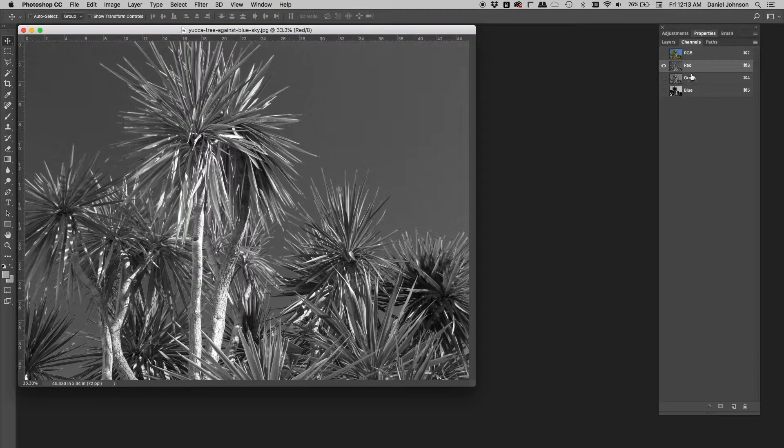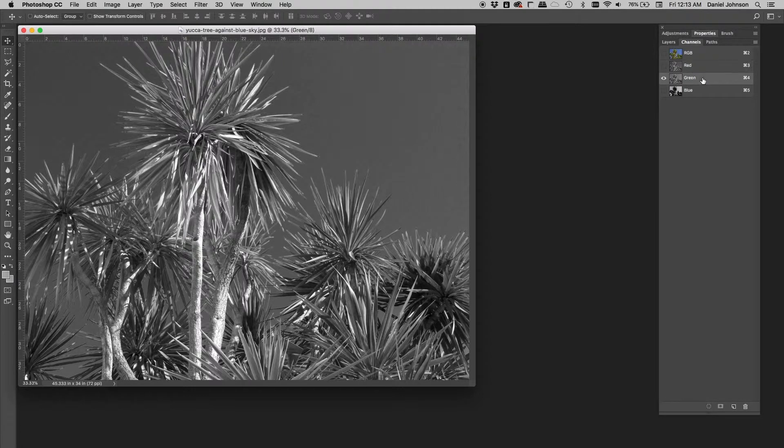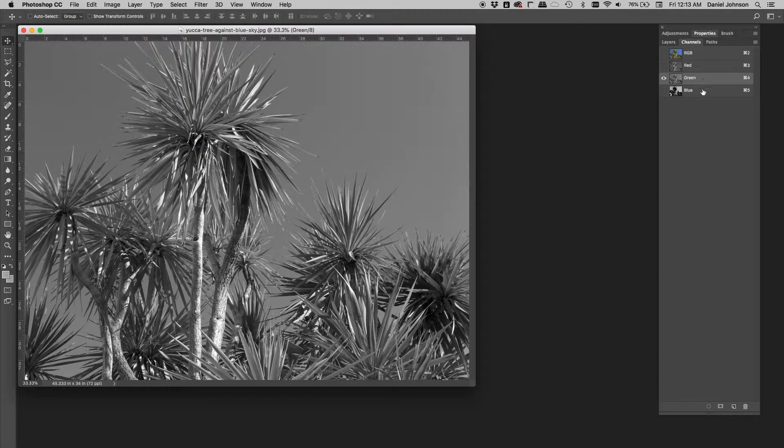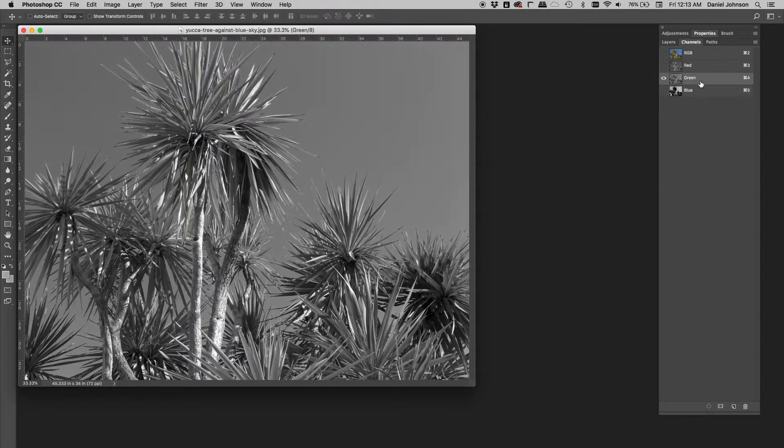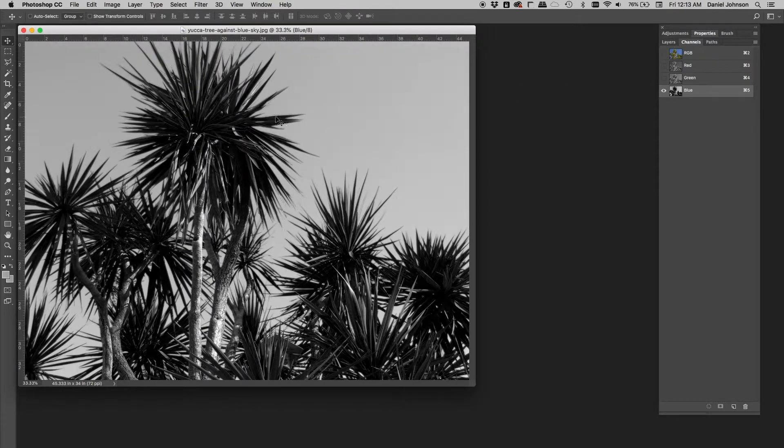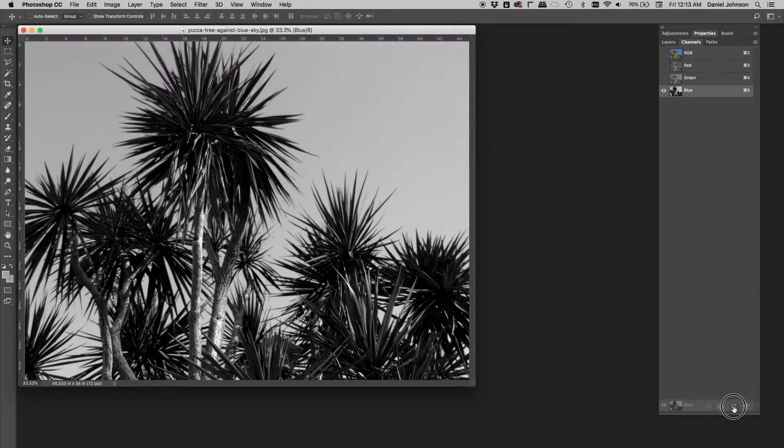Sometimes it's not that obvious which channel you use, or maybe the channel isn't all there, it's incomplete. In this case, I can see a good bit of contrast here and here. So I'll duplicate that blue channel.